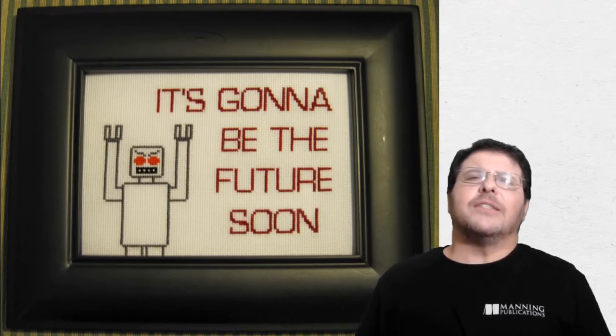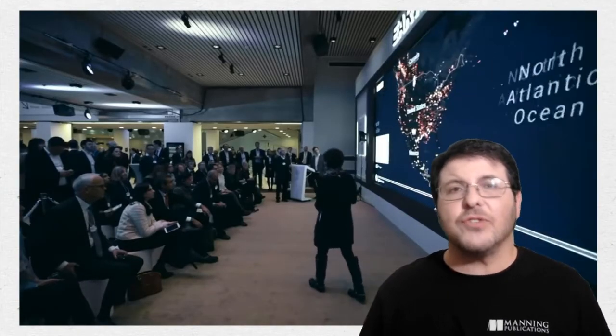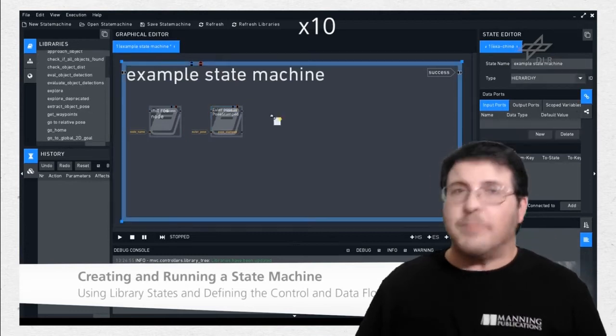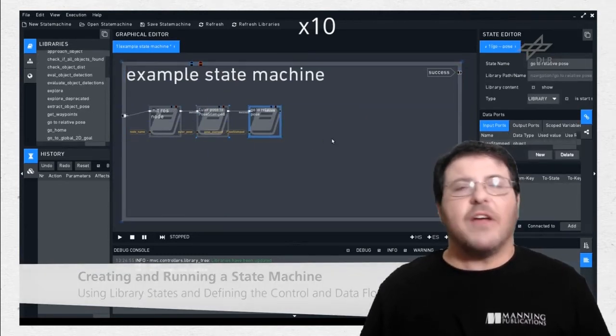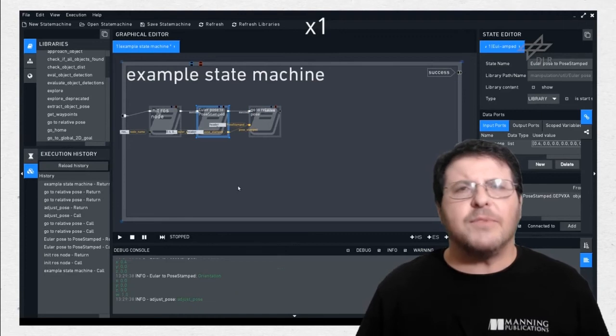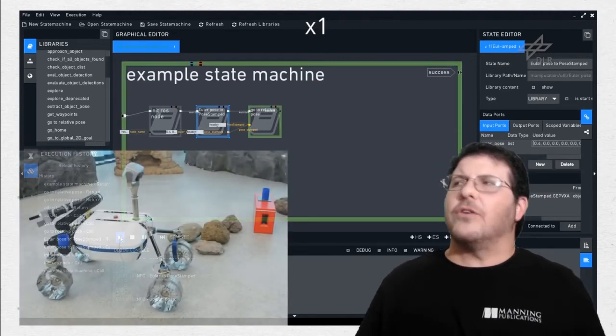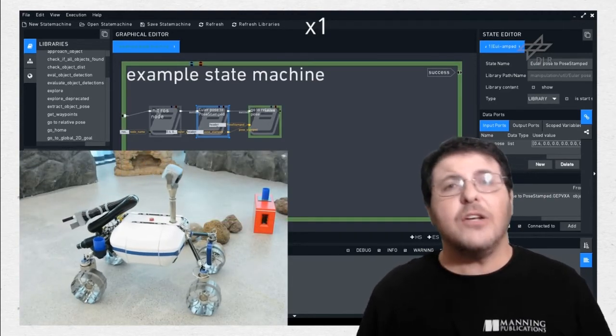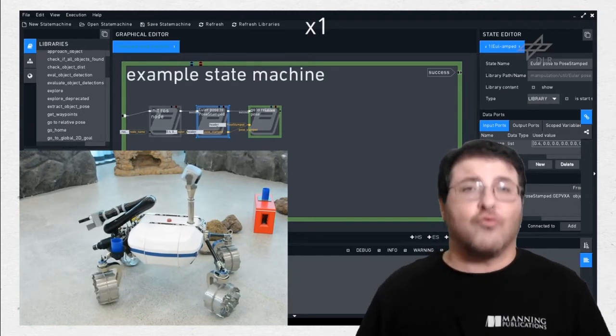The important thing here is to understand that machine learning is not going away, and it's not something you can ignore. It already controls everything from what programs Netflix offers you to what products appear in your local big box store, and it has the potential to influence even more important things like government policy and the behavior of everyday objects in your life. So even if you're an optimist and you're not worried about living under robot overlords, you've got to know that this is where a lot of the tech jobs are going to go, either directly or indirectly. So you need to understand how this works.